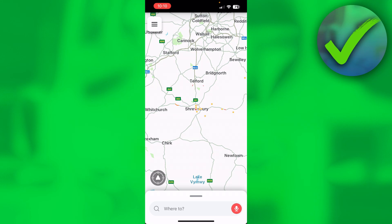How to share an address on Waze. That is what I'm going to show you in this quick and easy tutorial. If this video helps you out, let me know in the comments and let's get started. It's actually very easy to do.